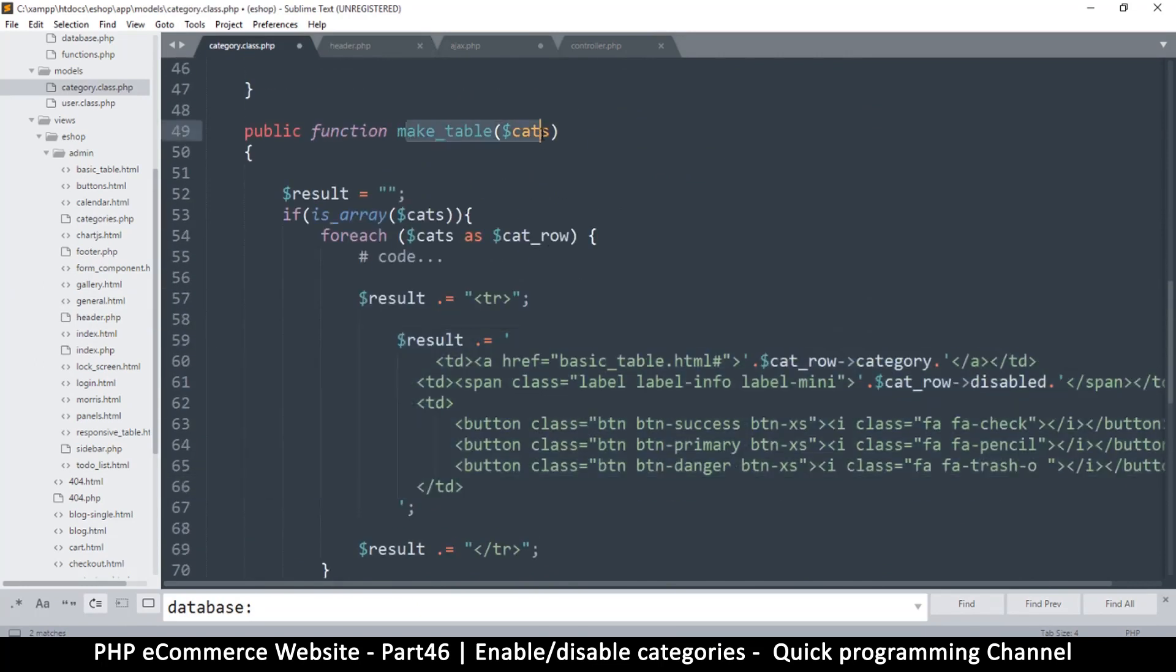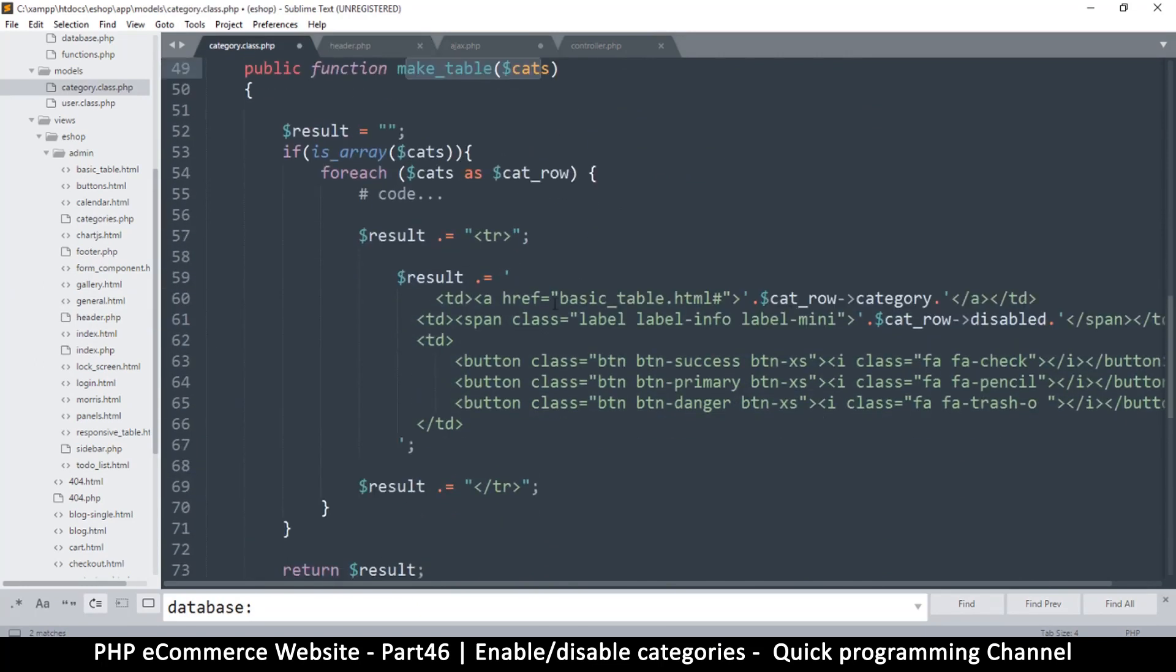This is a make table. So at this point, it's cat row disabled.